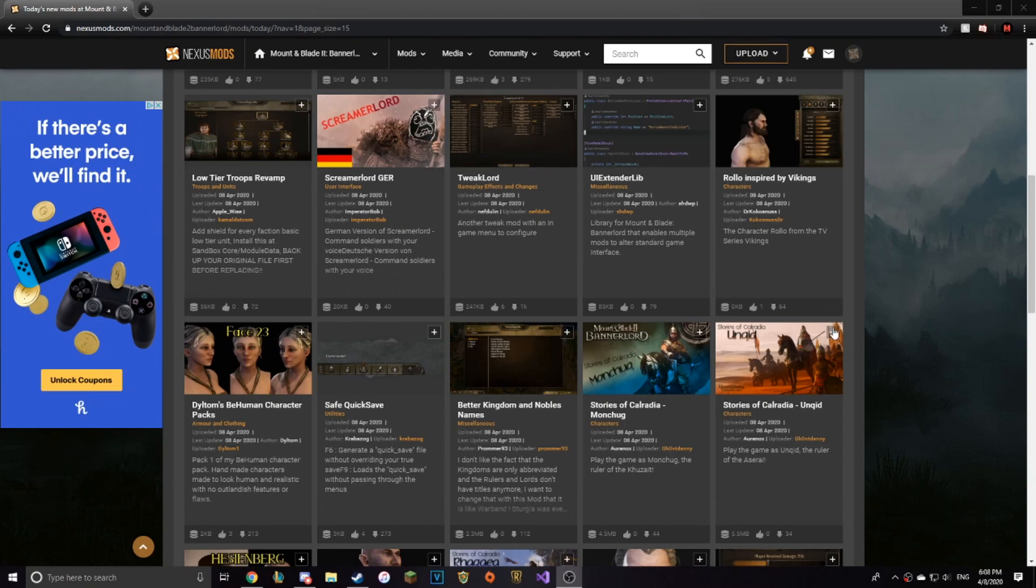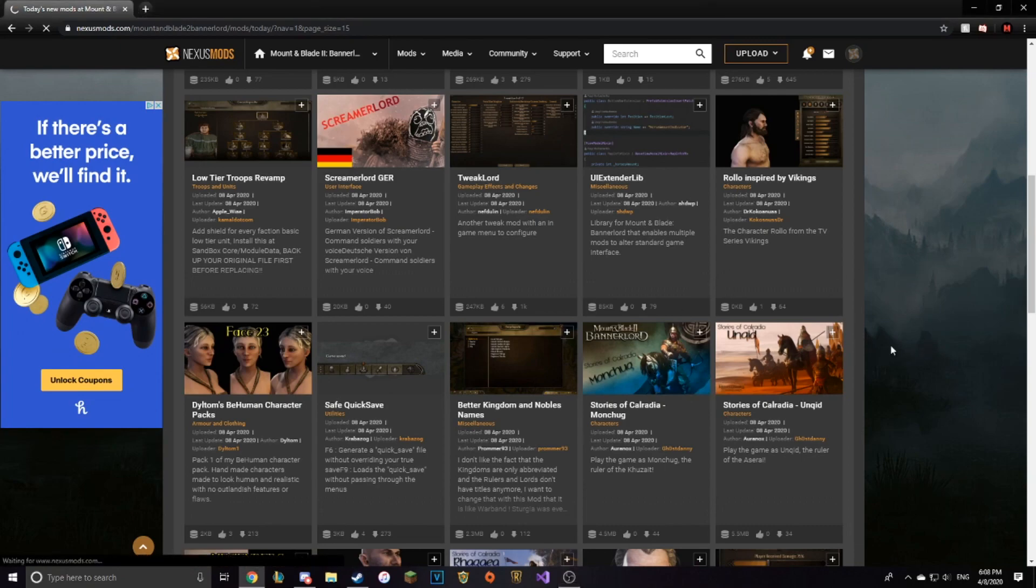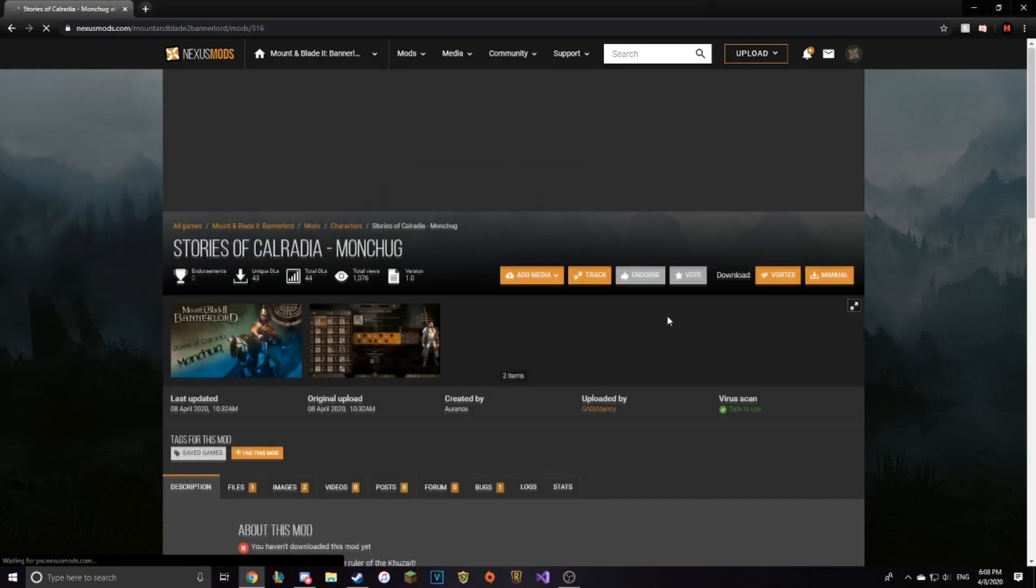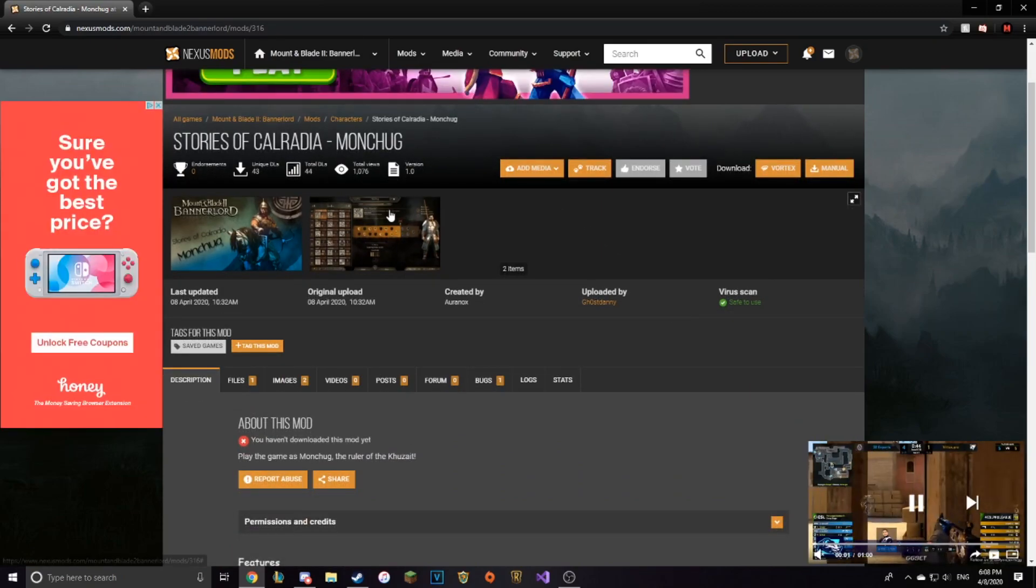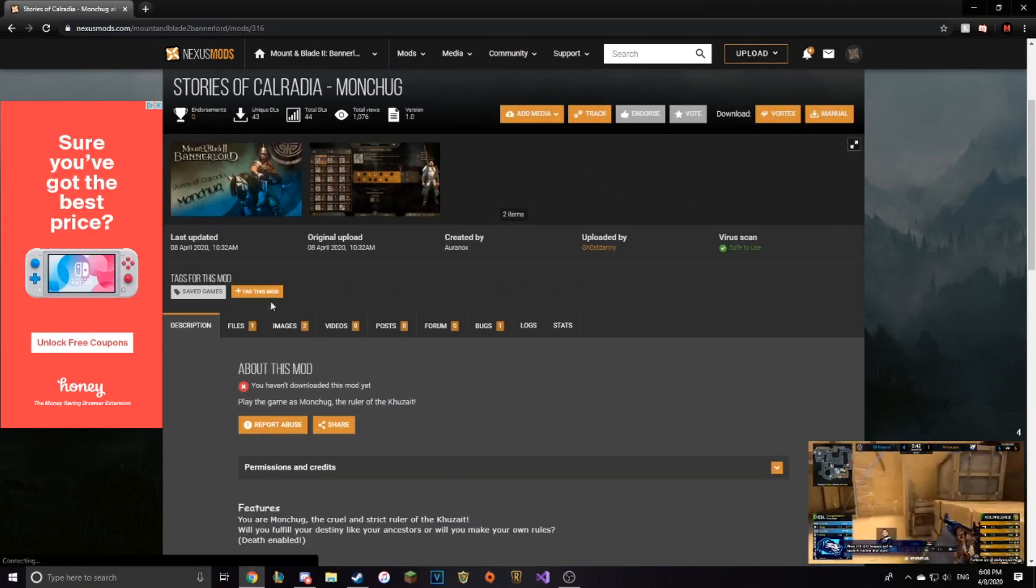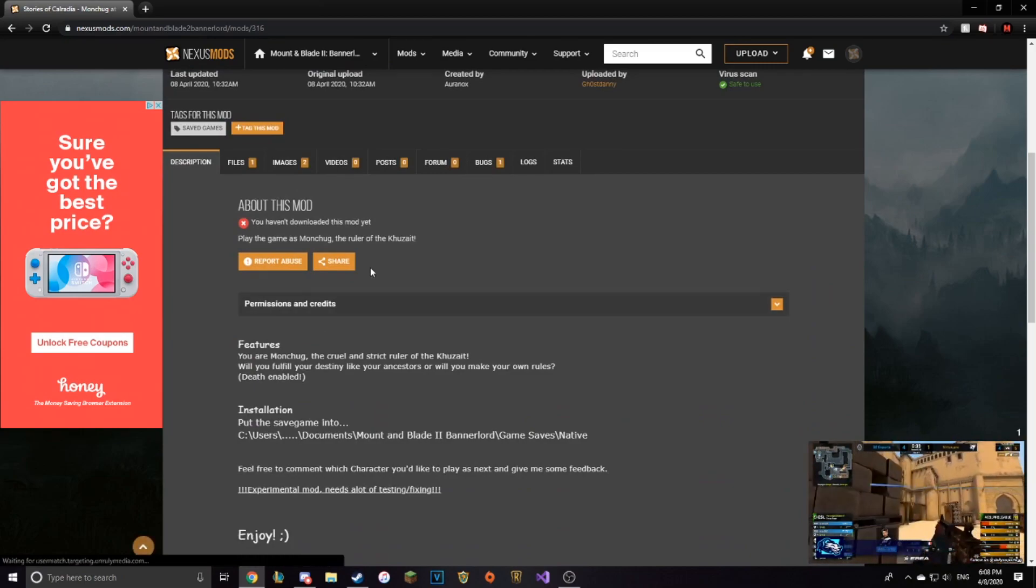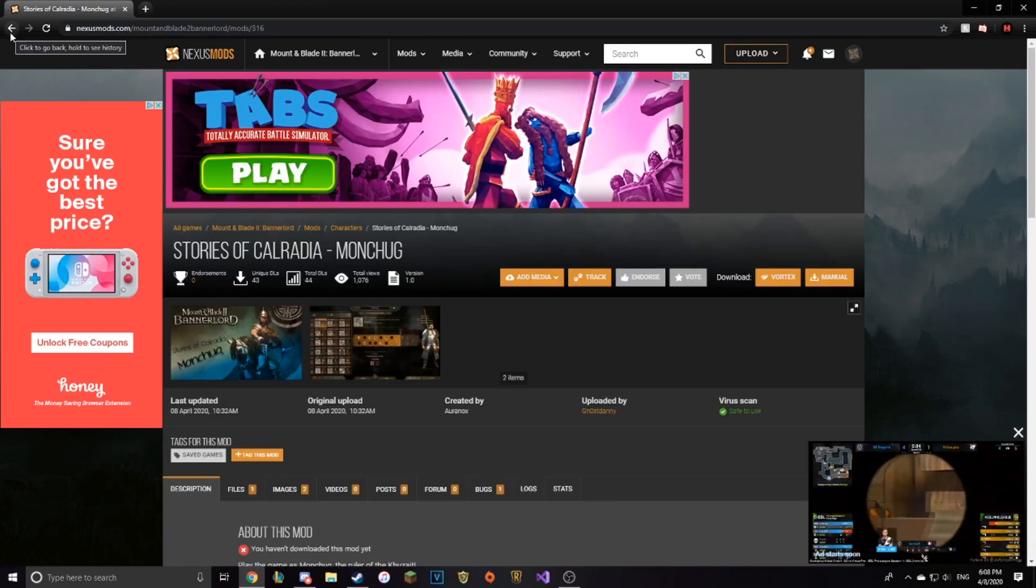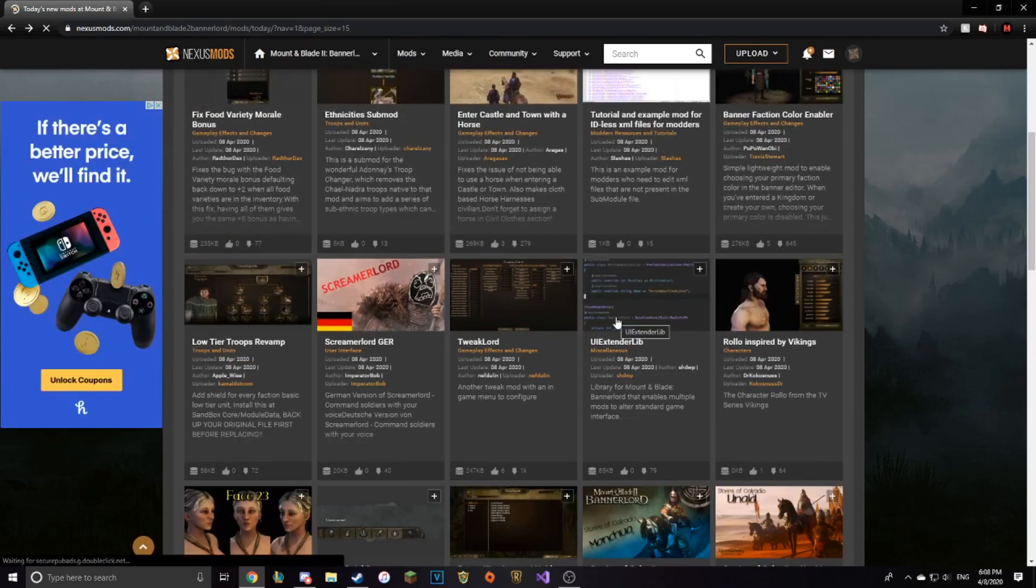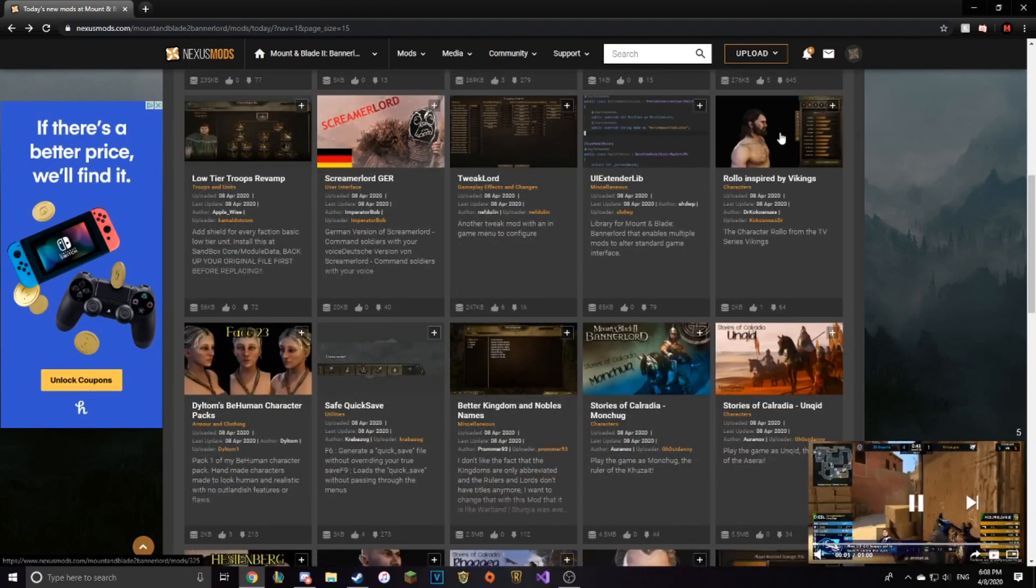So there are multiple mods that are looking really promising. The first mod pack in general is the Stories of Calradia mods. Stories of Calradia allows you to play as the rulers. They allow you to play as each ruler in Mount & Blade Bannerlord.